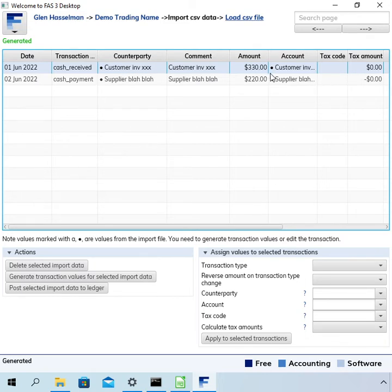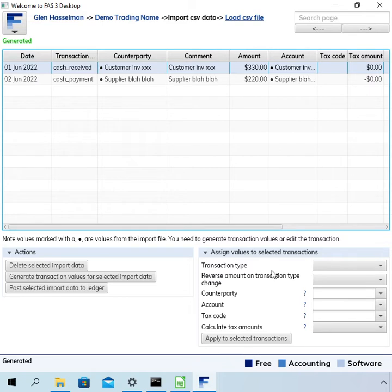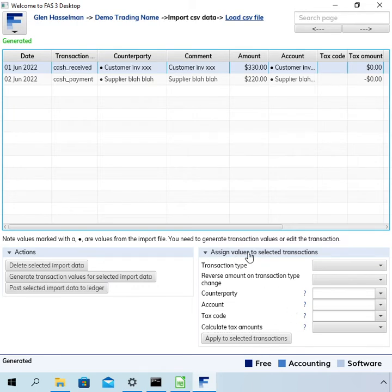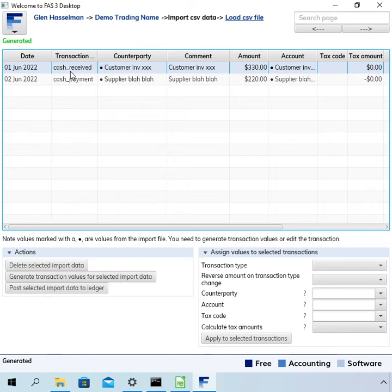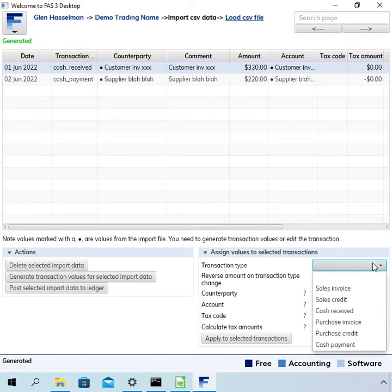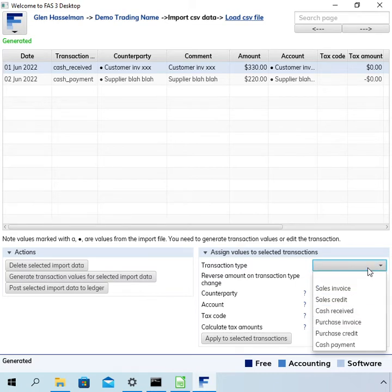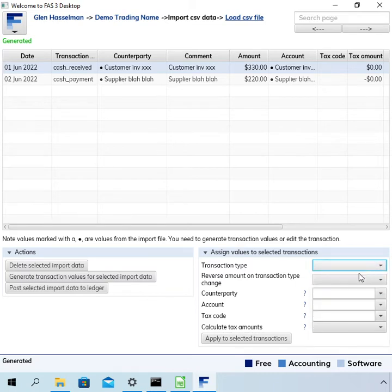So what I want to do here with this transaction is I want to assign some values to the missing fields. So transaction type is correct already. There's this box here down the bottom where it says assign values to selected transactions. So for the transaction type it's correct so I don't need to select anything but if it was incorrect I could change the transaction type by selecting something there.